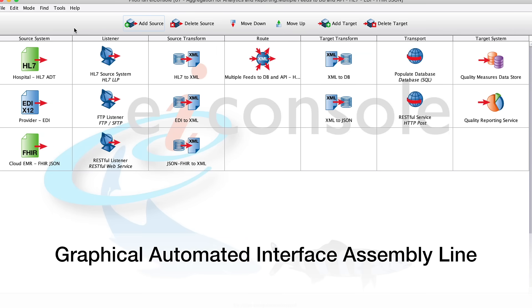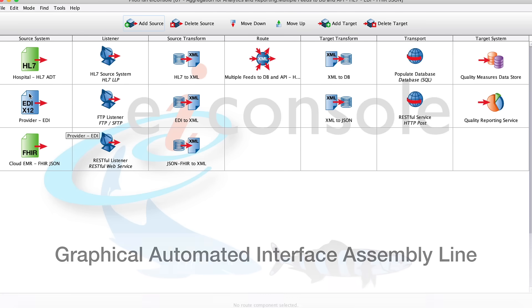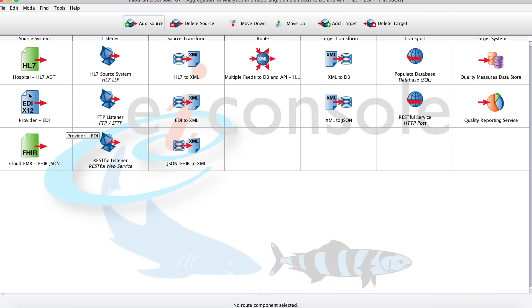Opening up this route here, this is our aggregation for analytics and reporting route. Here we see we've got several different data feeds - some HL7, some EDI, some FHIR JSON - but we'll be primarily dealing with our EDI feed.